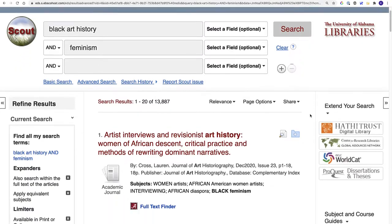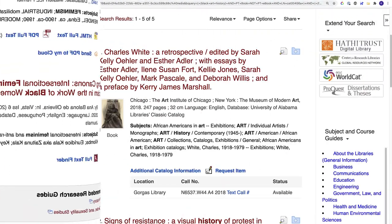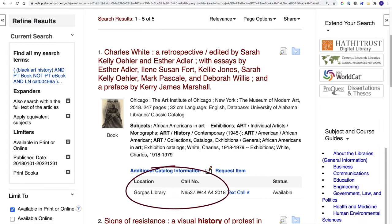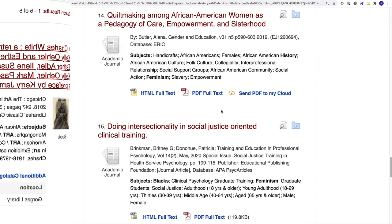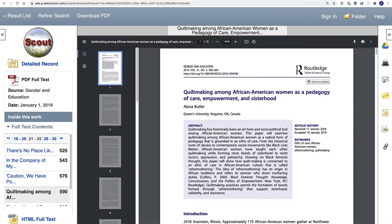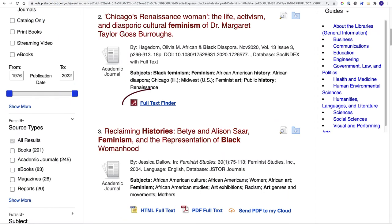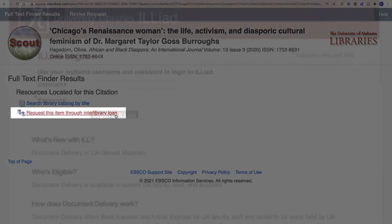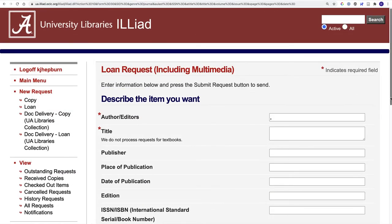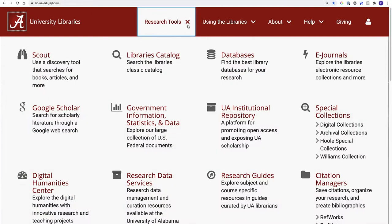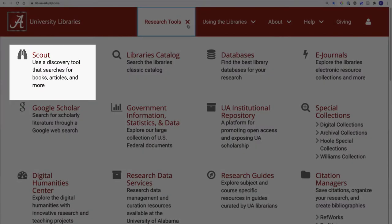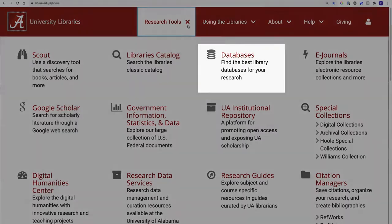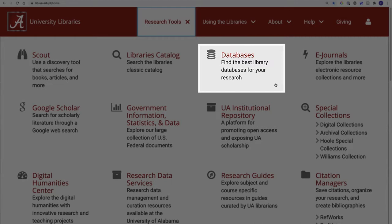Here's how to access items in the search results. Use the location and call number to find a book on the shelf in one of our branches. This result here links directly to the PDF full text. Some results have a full text finder link — click this to see if we have a digital copy available. If not, just make a quick interlibrary loan request to receive a PDF. As the all-in-one search tool for UA Libraries, Scout is a great place to begin exploring a topic, but for more in-depth research, you'll need to explore specific databases.